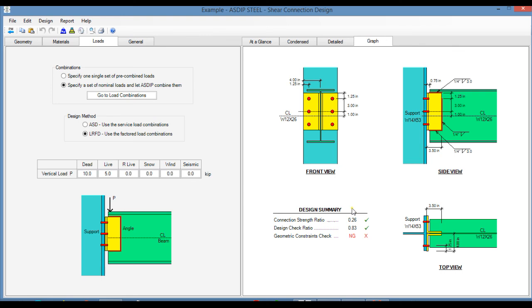As you can see, the user interface in the shear connection design module in ASDIP Steel is very simple and efficient. The program is organized in tablet pages, so the information is located and organized in a very efficient way.